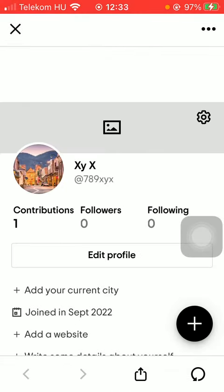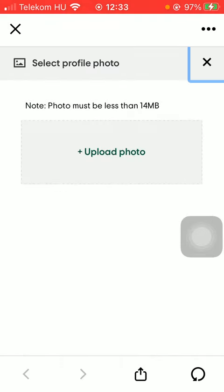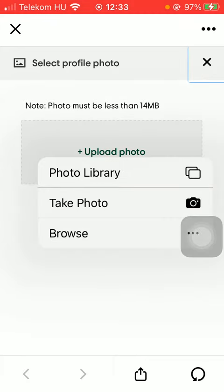Tap on edit profile and here you can select your profile photo by clicking on the upload photo box. You can choose a picture from your gallery or take a photo with your phone.